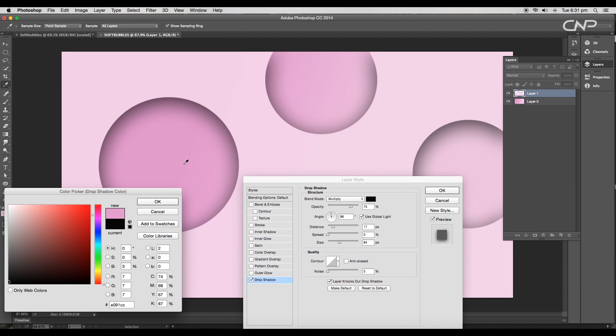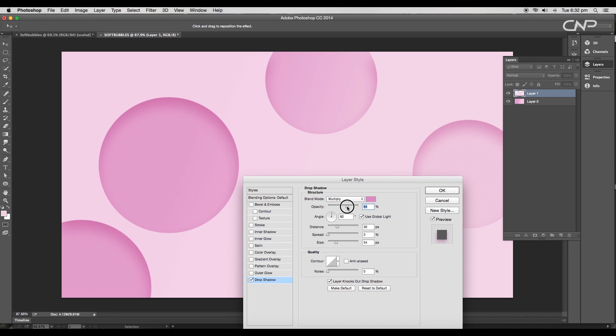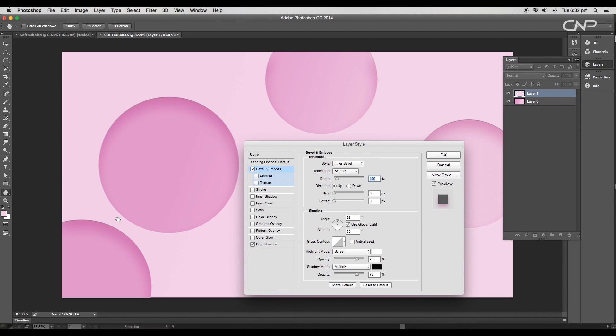Set the angle to 82 degrees, size to 54 pixels, distance to 30 pixels, and the opacity to 64 percent. And we got a nice shadow effect. Next apply bevel and emboss.